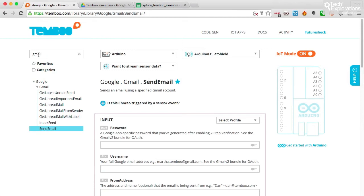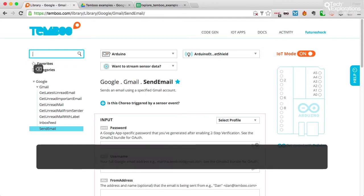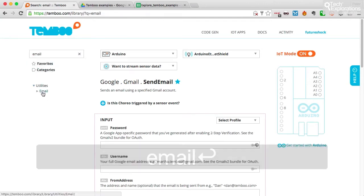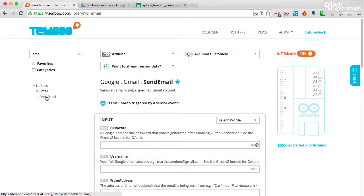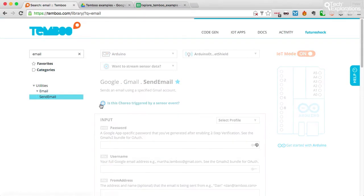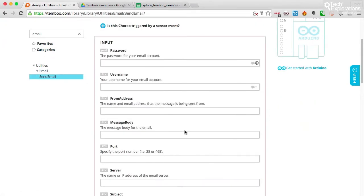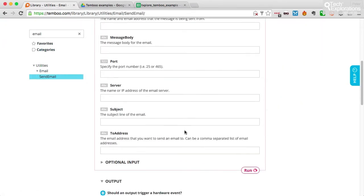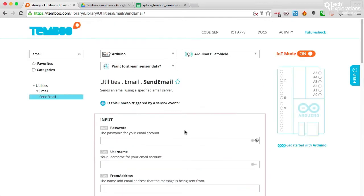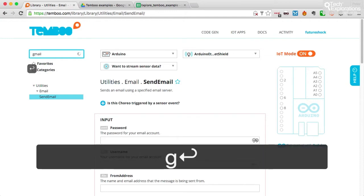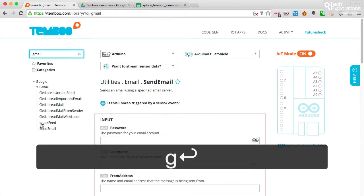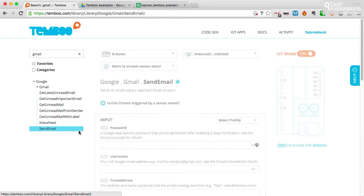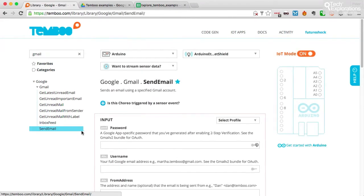If you don't have Gmail and you prefer to use another email service, then you can just search for email. And that will return the generic email, send email choreo, where you can just achieve the exact same outcome as I'm going to show you with my Gmail account. So let's go back to Gmail. And I would like to use the send email choreo.